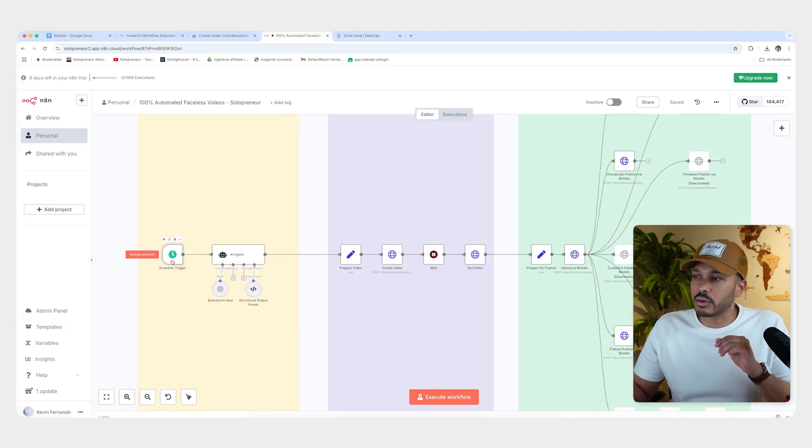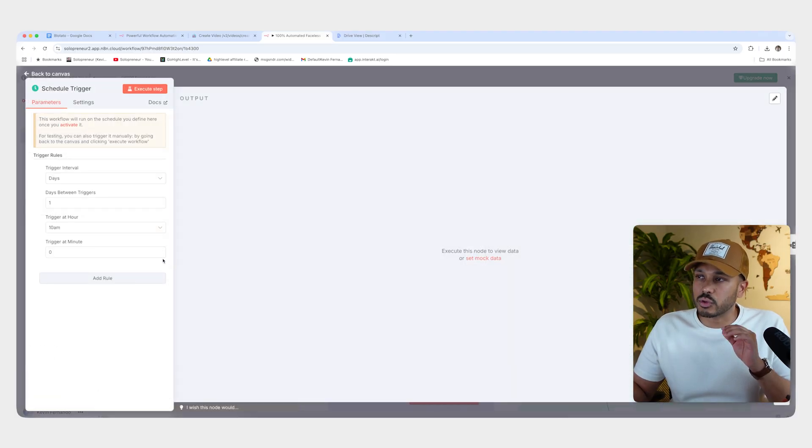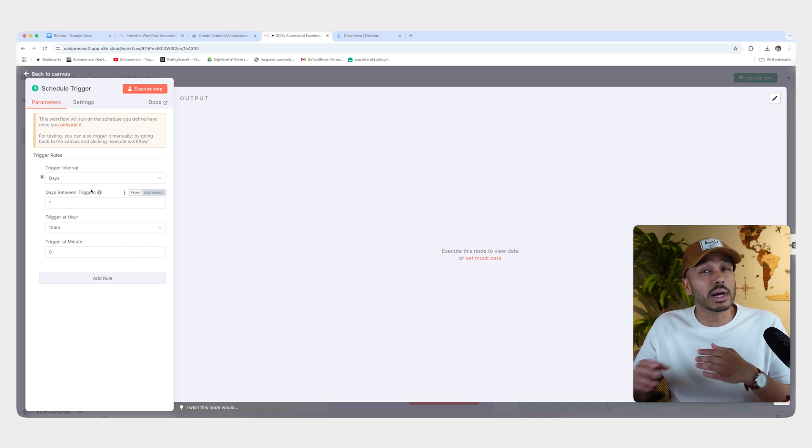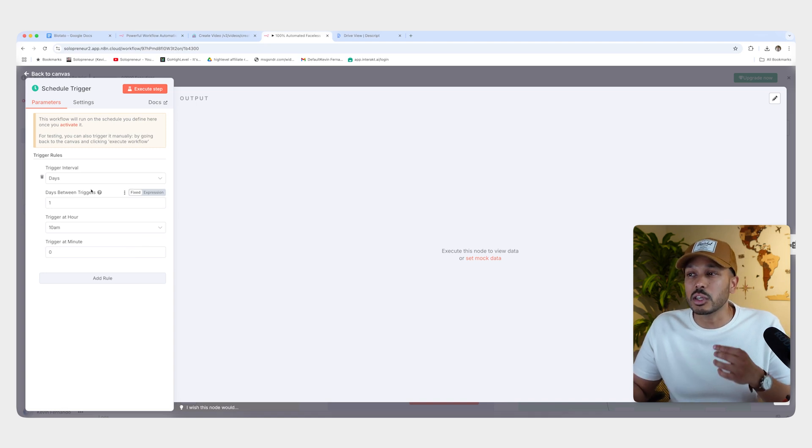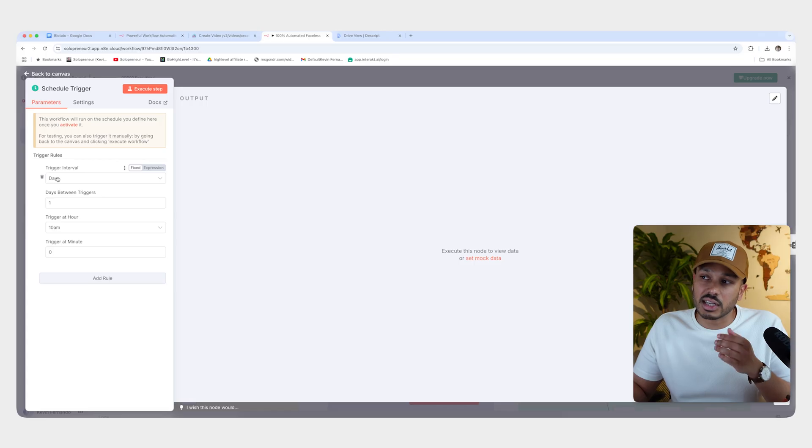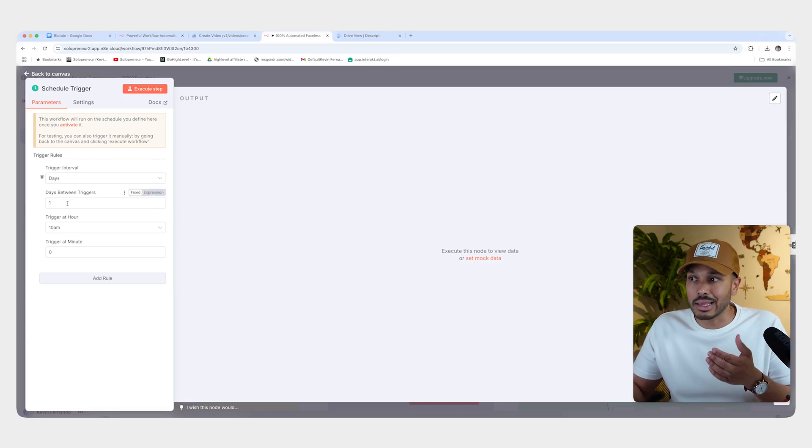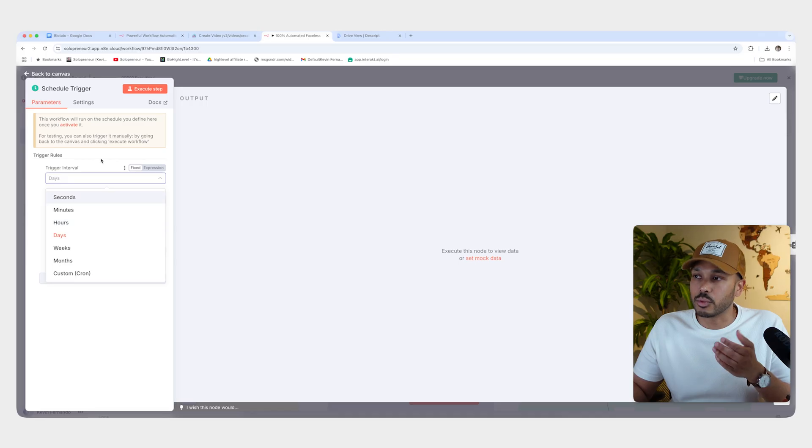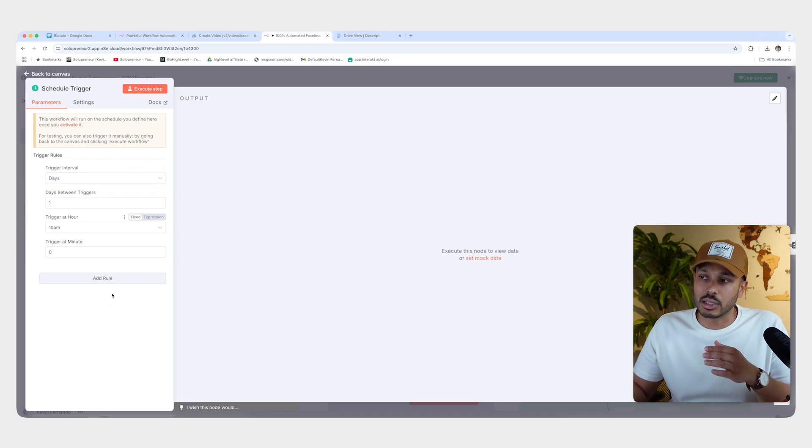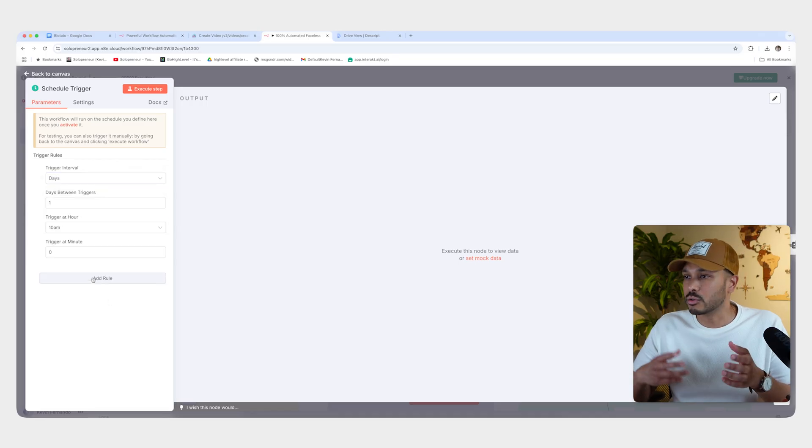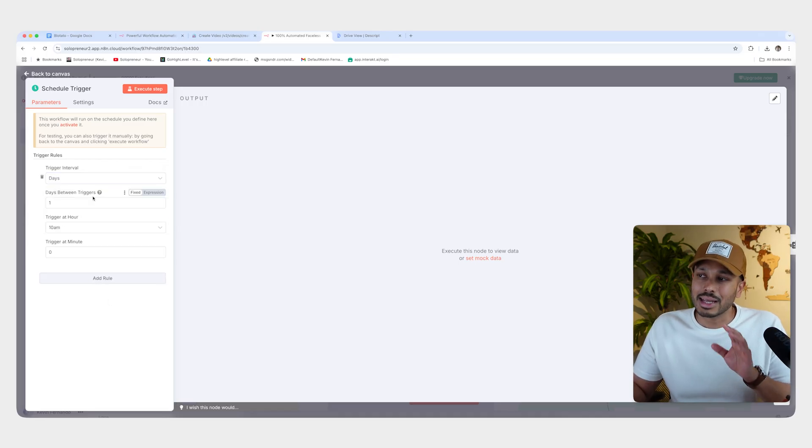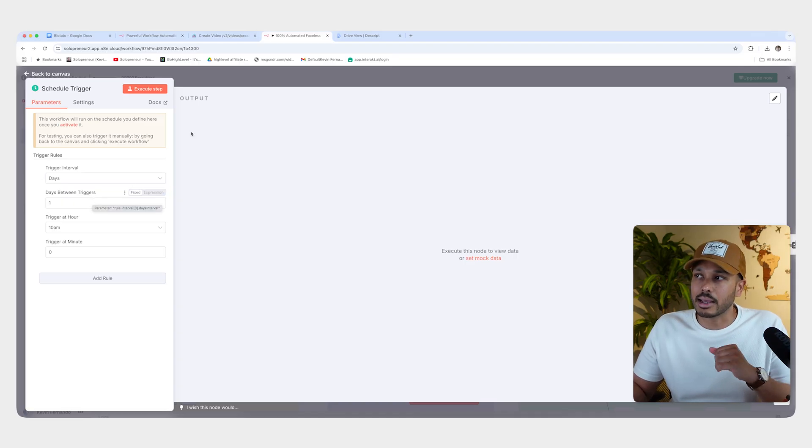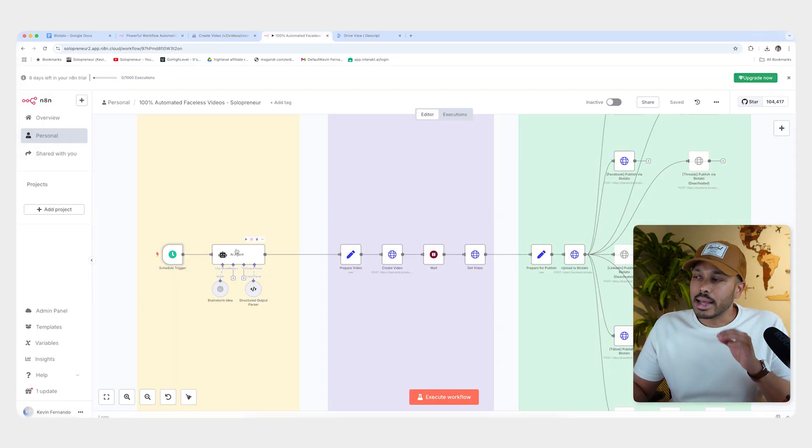So the first thing we have here is a schedule trigger. And so we can have this automation run on whatever frequency you want. By default, I've set it up for you to be just daily at 10 a.m. But you can change this to weekly, even hourly or whatever you'd like. And you can even add multiple rules if you want to do two a day or whatever you want. But let's keep it simple here. We just want it to be daily at 10 a.m. And again, change it if you'd like next.